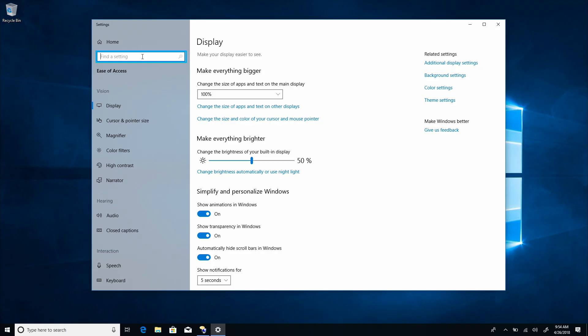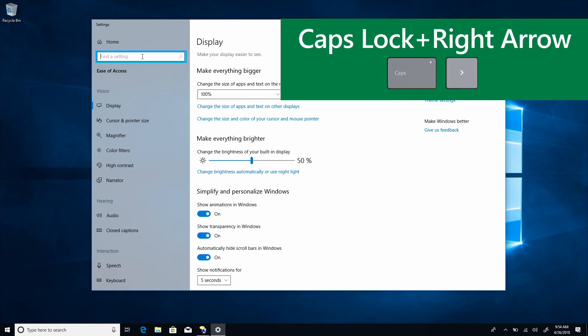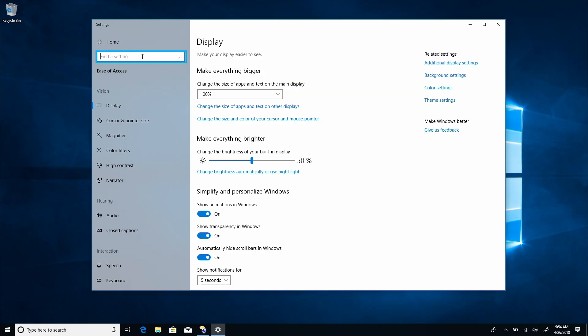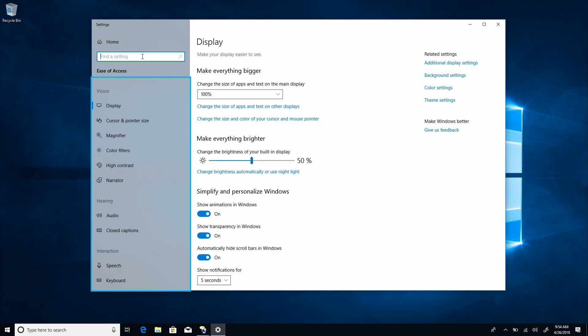Here's what item navigation looks like to adjust Narrator's sign in settings again. This time I'll start in ease of access. In settings. I'll use caps lock and right arrow to find Narrator. Ease of access. Heading level one. Display selected. Requires selection contained. Vision. Heading level two. Display. One of six level two.